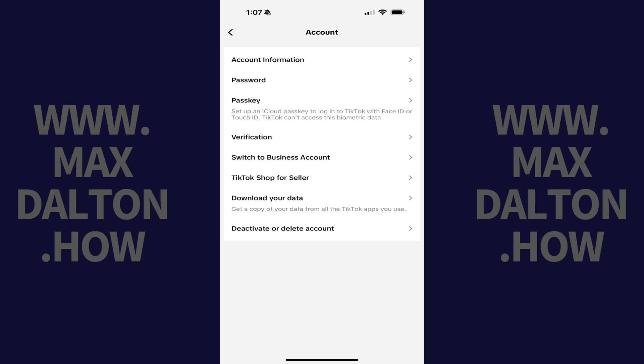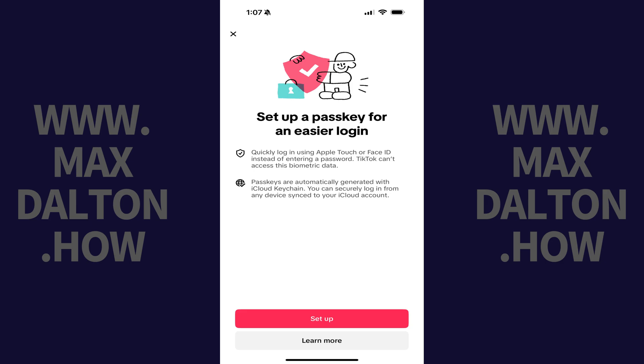Step 4. Tap Passkey. A screen opens that gives you additional information about passkeys.